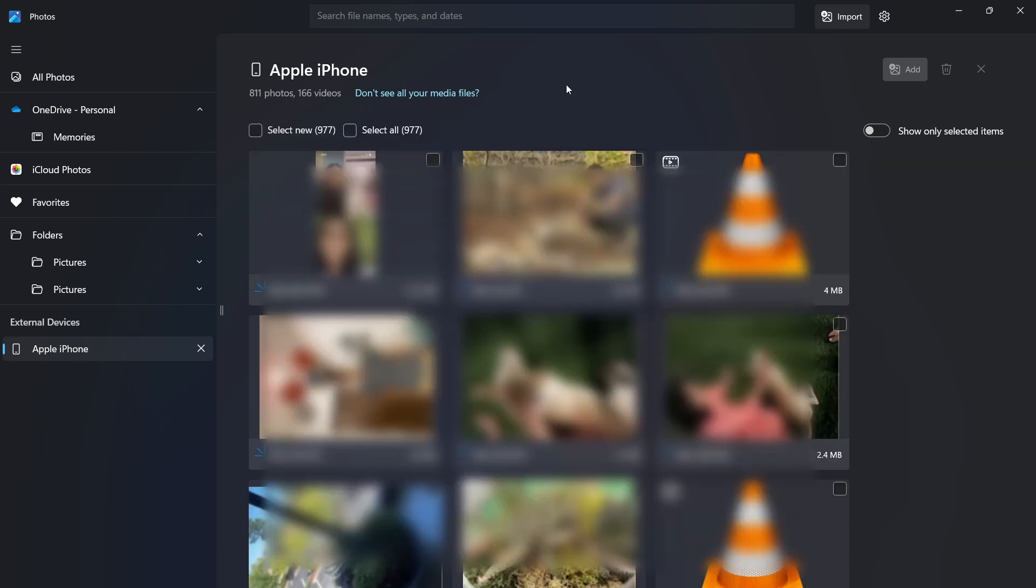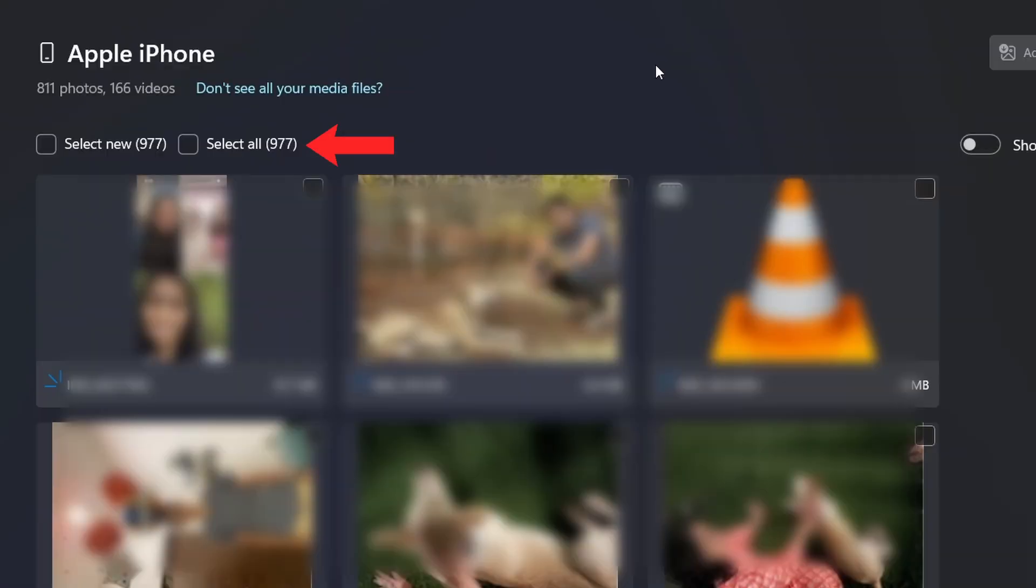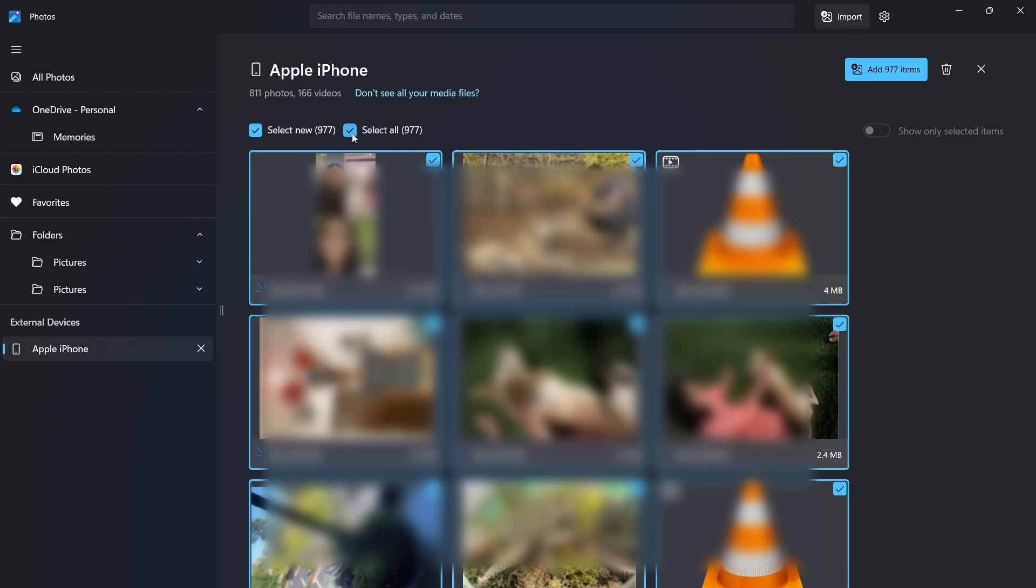All of my photos and videos have come here. And now, I have to select the photos which I want to import to my laptop. So if you want to select all, you can select this option that's here. Click on this box and now it will select each media file.